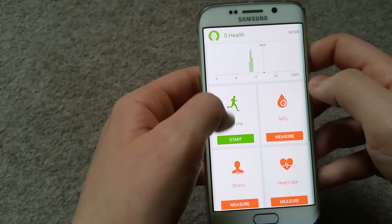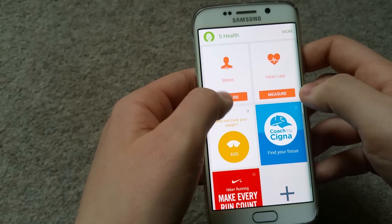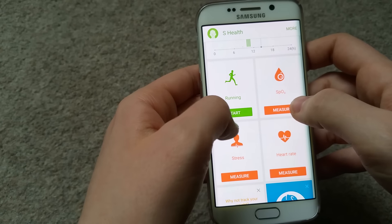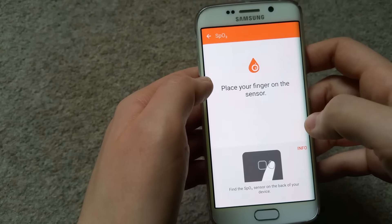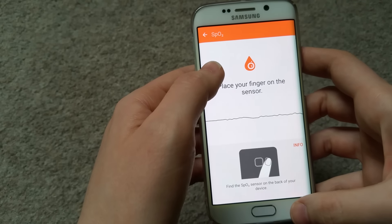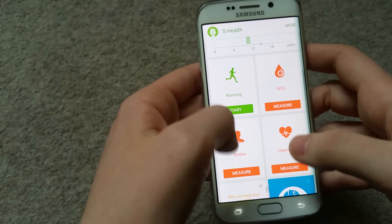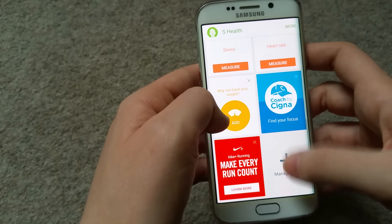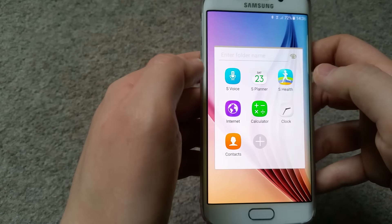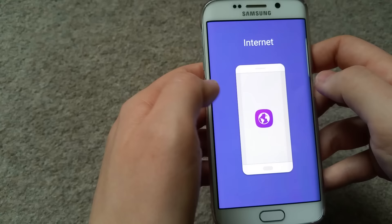S Health is familiar to me - it's been counting my steps. It's pretty much the same as in Android 5.1 Lollipop. You can measure SpO2, heart rate, and stress levels, and you can add items as well. I think everything is pretty much the same here.